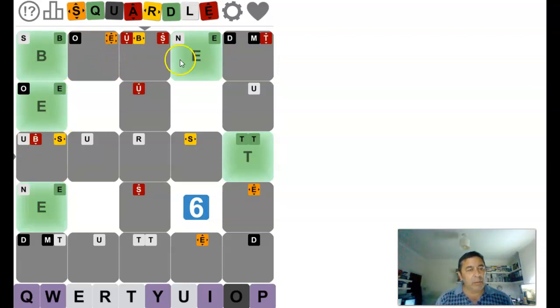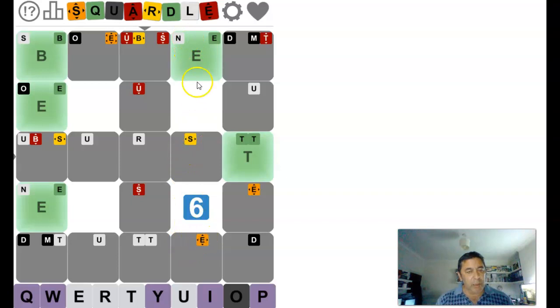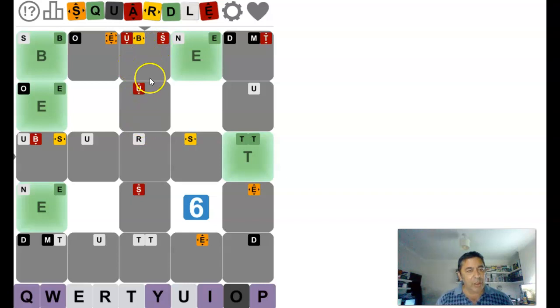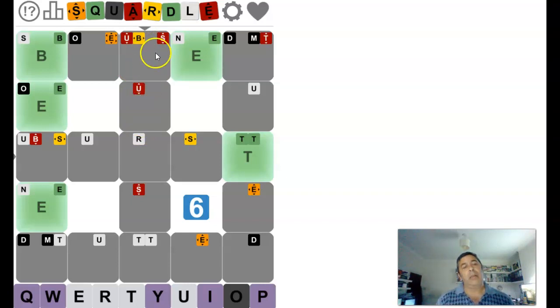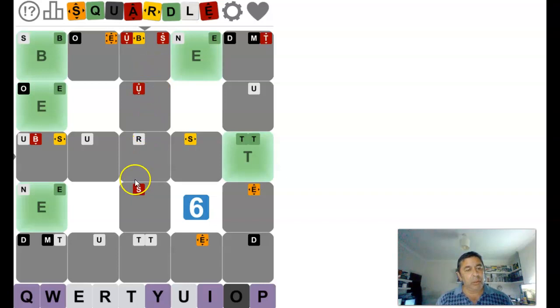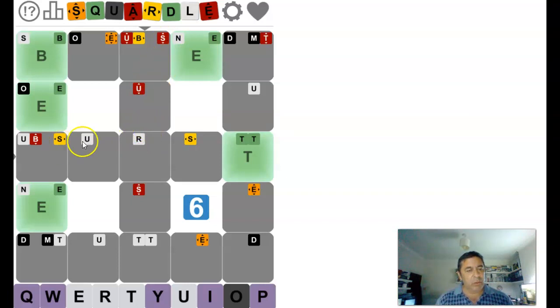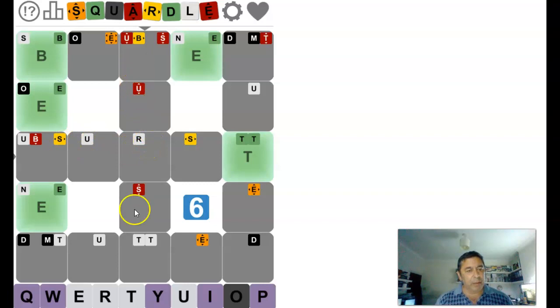We've got an E going across there, we knew that. There's an E pointing down to either there or there. The V, or the V we had pointing up is B. Going down here, we've got an S and a U. S and a U.